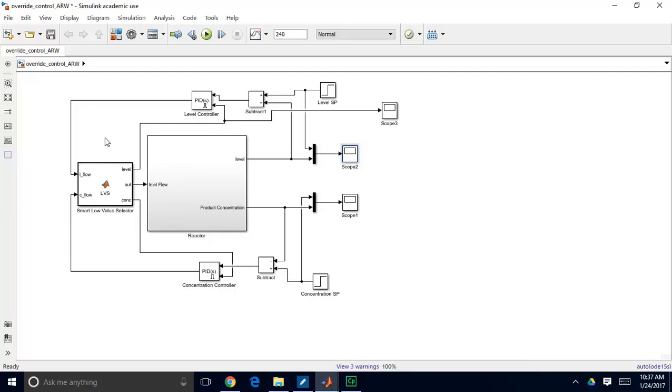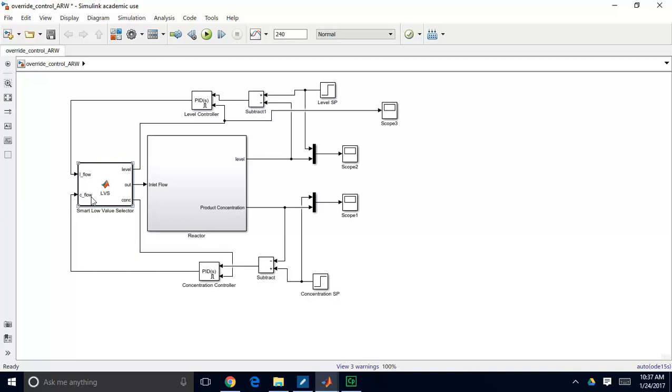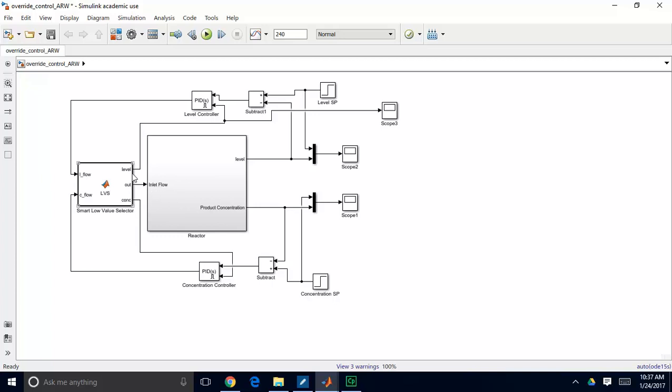So the information that I want is I want to know when my level controller is in control, or when my concentration controller is in control. So I've set up this logic block to not only pick the lower of these two values, so it'll pick the lower of the level controller's flow recommendation, or the concentration controller's flow recommendation. It picks the lower of the two, and still sends that information to our reactor and to our actual valve.